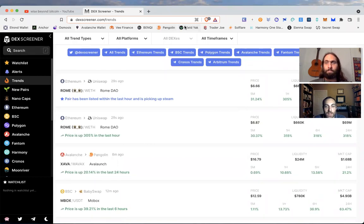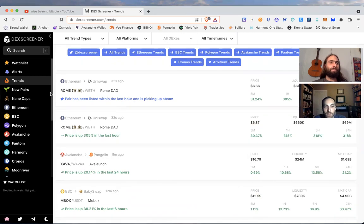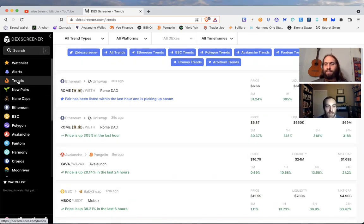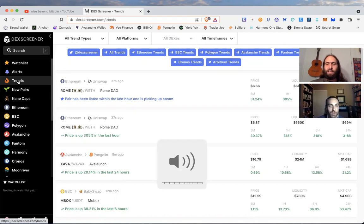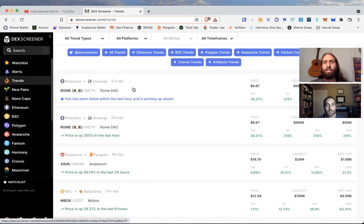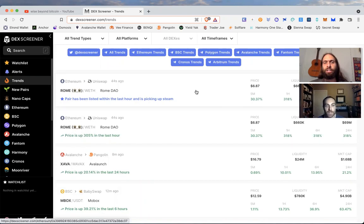DexScreener.com is the site, and for the DeFi world it's a very handy little resource. You can choose your blockchain if you want to see the protocols on any one chain. We started on trends - that's probably the best place to start to see what's just refreshed.